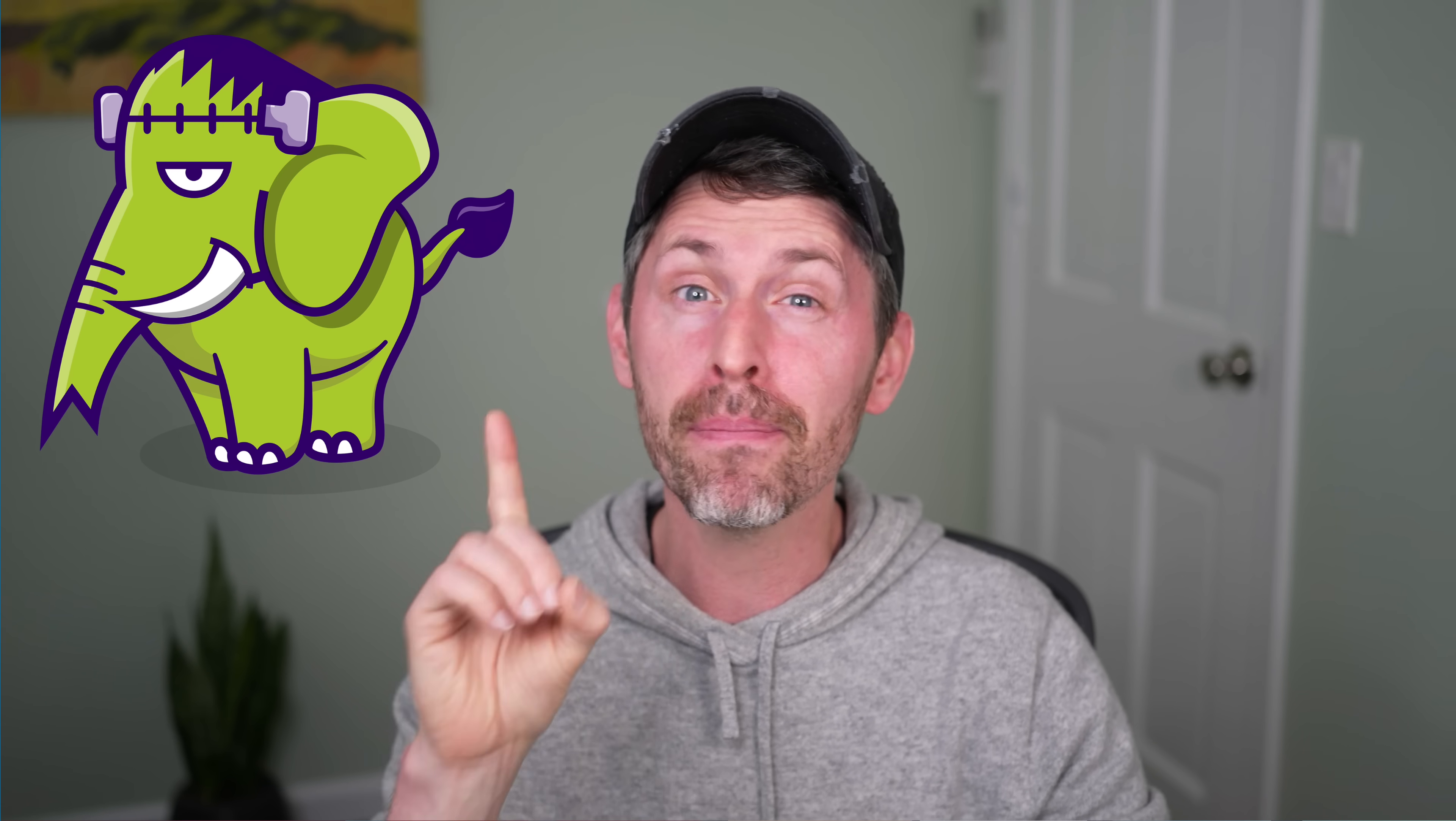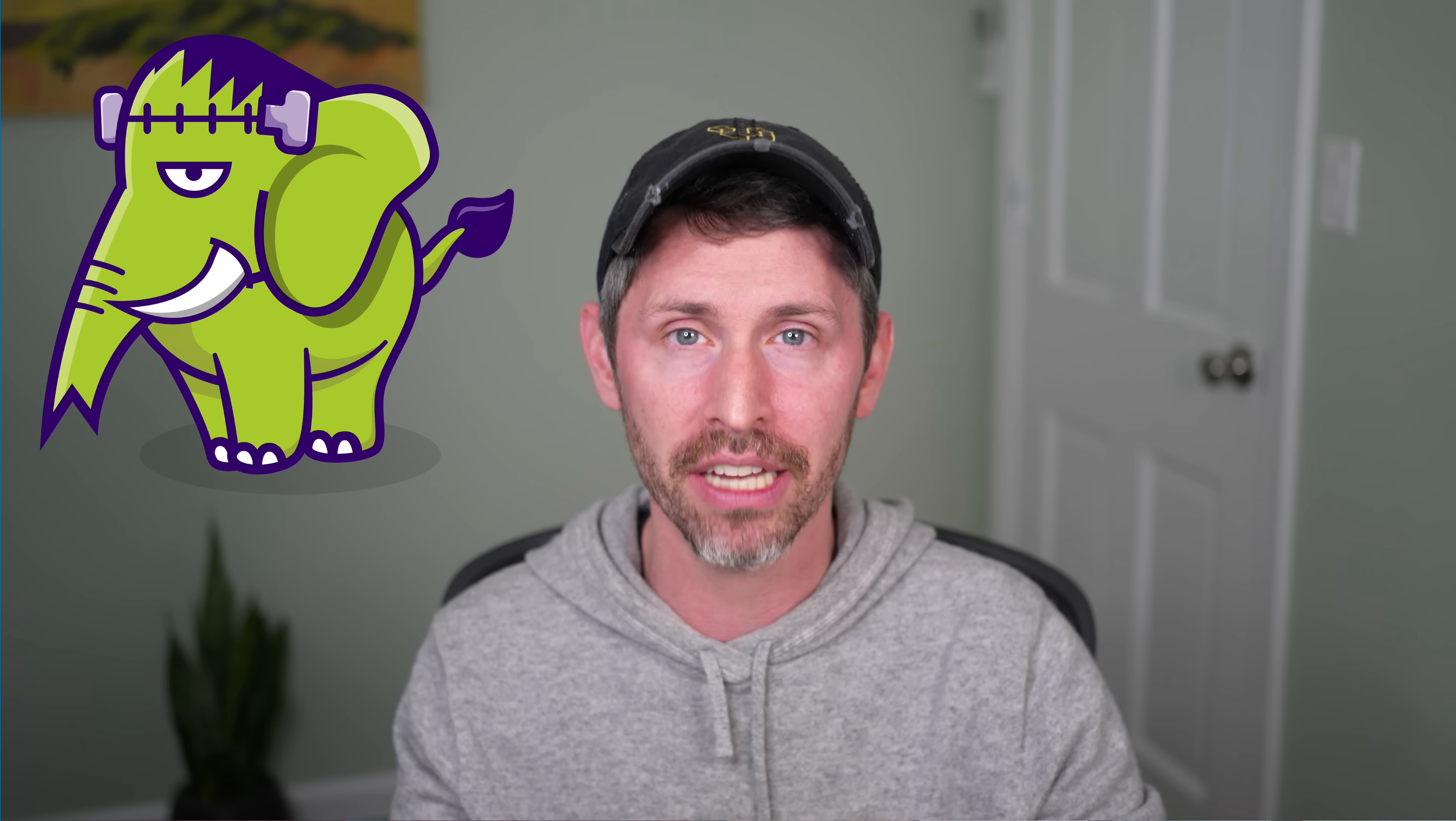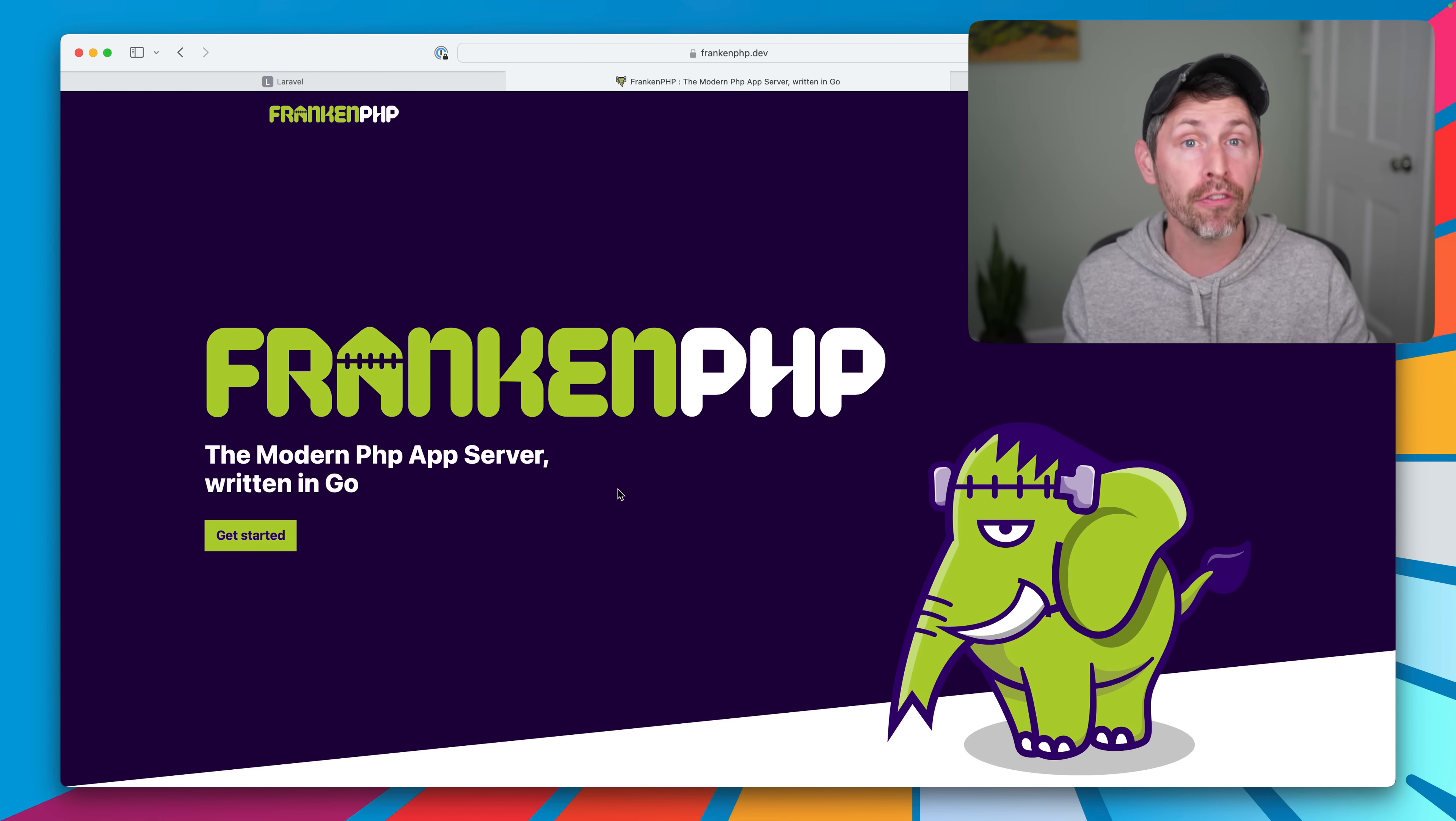We're going to play with FrankenPHP and see if it might actually change how we deploy PHP applications. We're going to see what it looks like to use FrankenPHP in just a second, but let's see what FrankenPHP is.